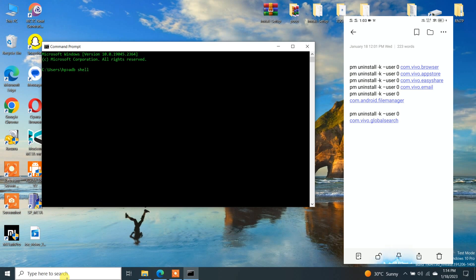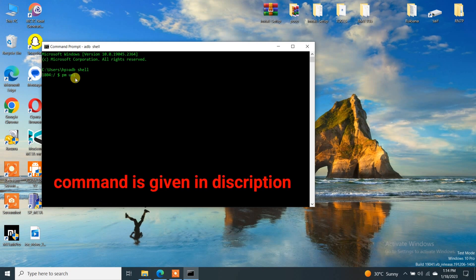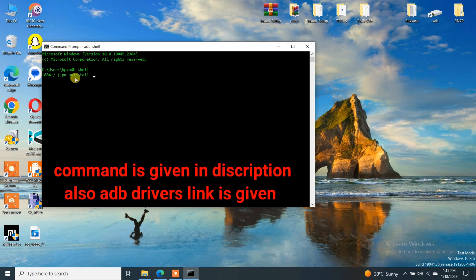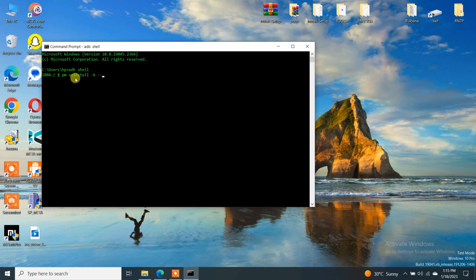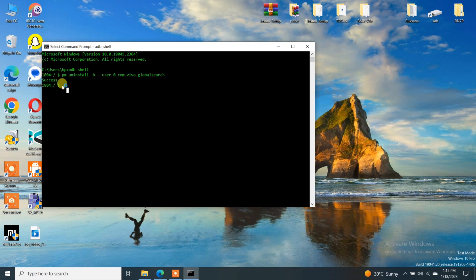First, type the command 'adb shell' and after that you will see a pop-up on your smartphone. Click Allow. After clicking Allow, you will see that your device is connected — here my device ID is showing 1804. After that, type the command: 'pm uninstall -k --user 0 com.vivo.globalsearch'. Using this command you can uninstall system apps, but here I want to uninstall only the global search.